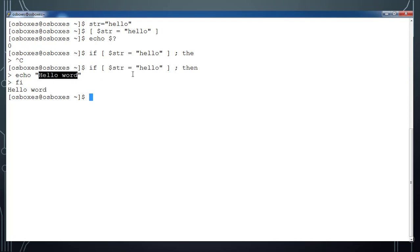For string comparison we also have less than, greater than, less than or equal to, and greater than or equal to — these all perform alphabetic (lexicographic) based comparison. There are also a couple more useful options for file and directory checks.